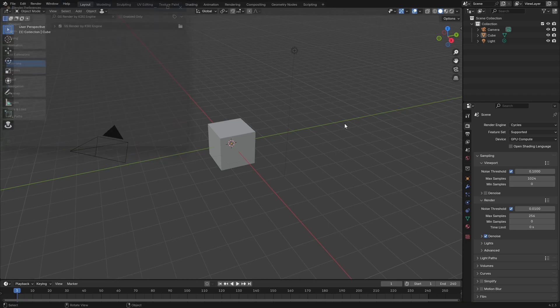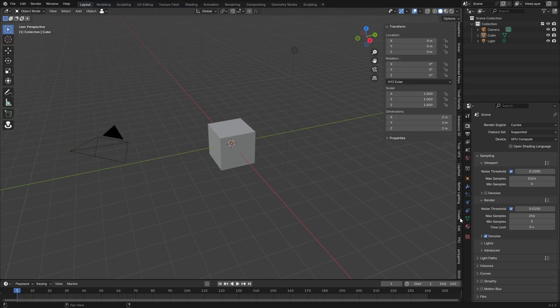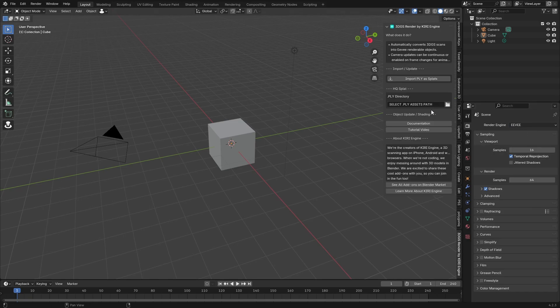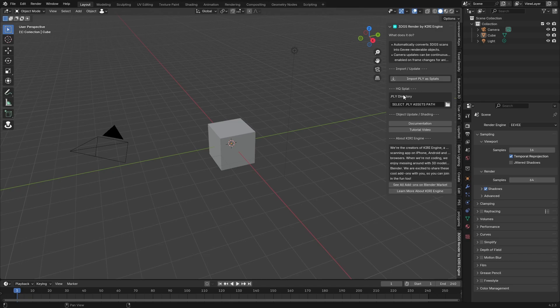We can just close out of that. Does it have a menu? Yes it does. Oh it renders in Eevee. I am actually surprised by that. That will make it even faster. So it will automatically convert 3DGS scans into Eevee renderable objects. That is really cool.